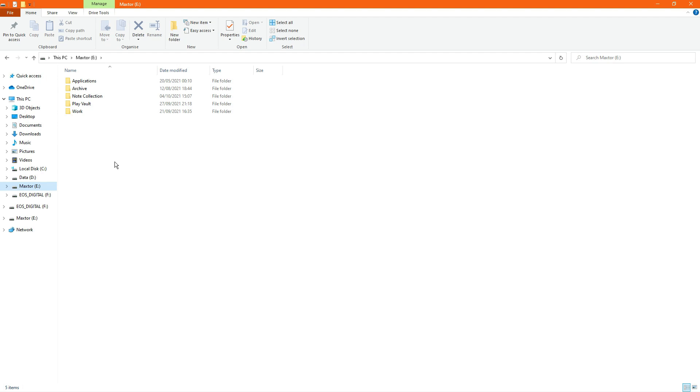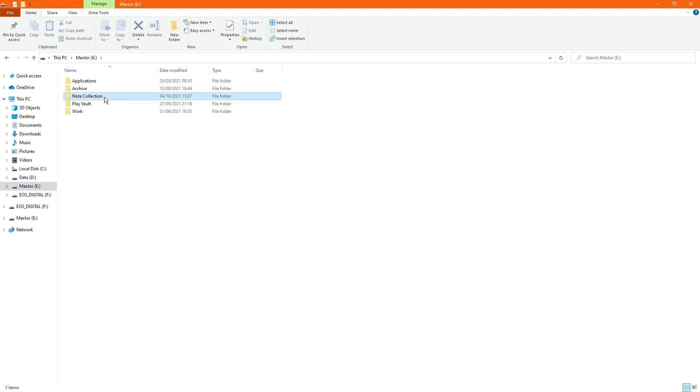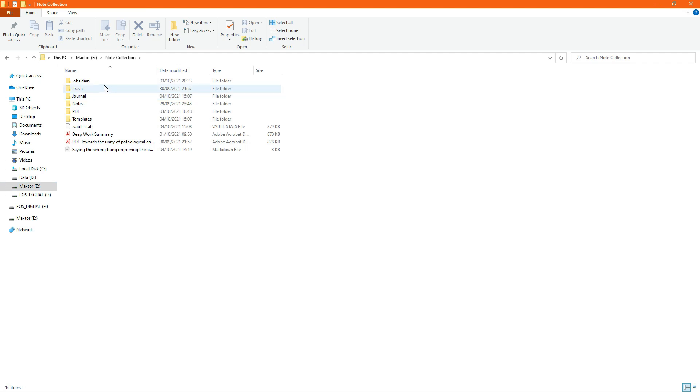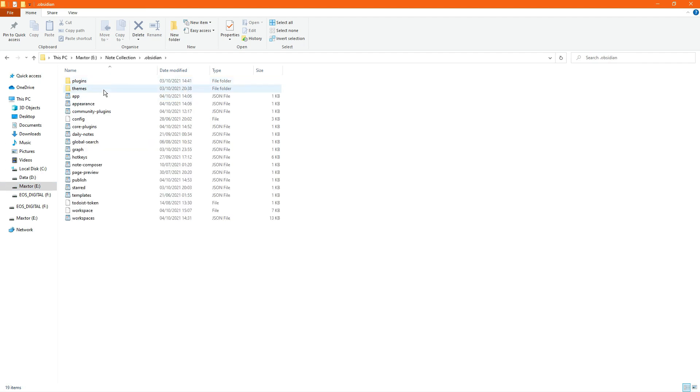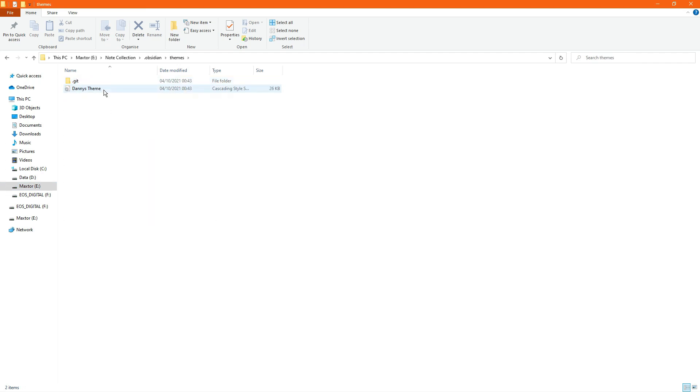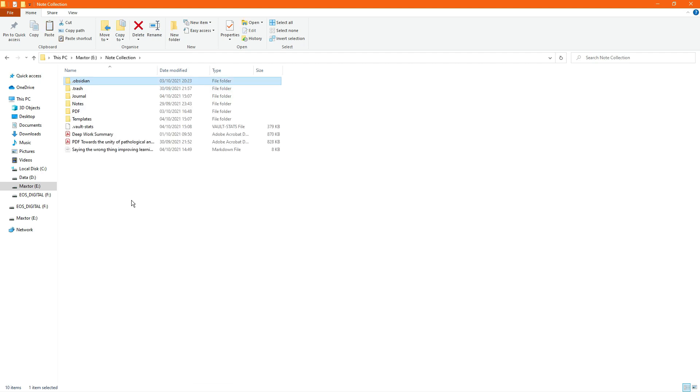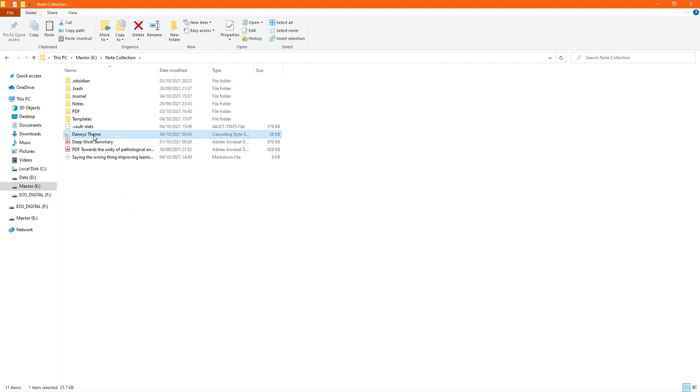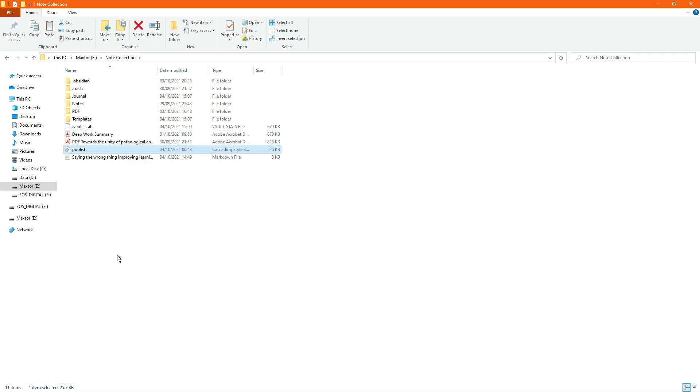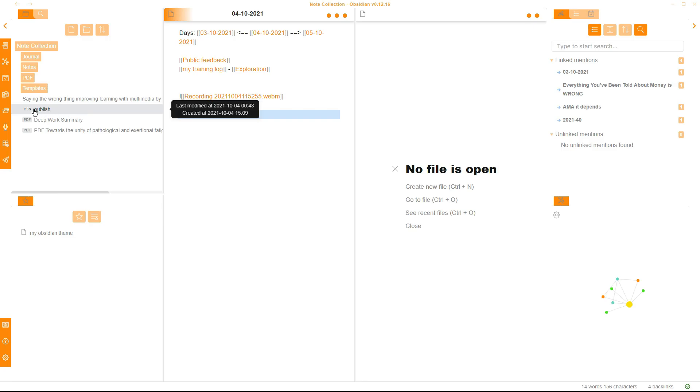To add my custom theme to Obsidian Publish, I'm going to go into my note collection. That's the name of my Obsidian Vault. Go into my .obsidian folder. Go into my themes. Copy my theme. So I'm going to copy the theme. Control C. Go into my main vault and paste it. Now I'm going to rename this file publish. Once I've renamed the file, I can then go back into my Obsidian Vault. Now I have the CSS publish file here.